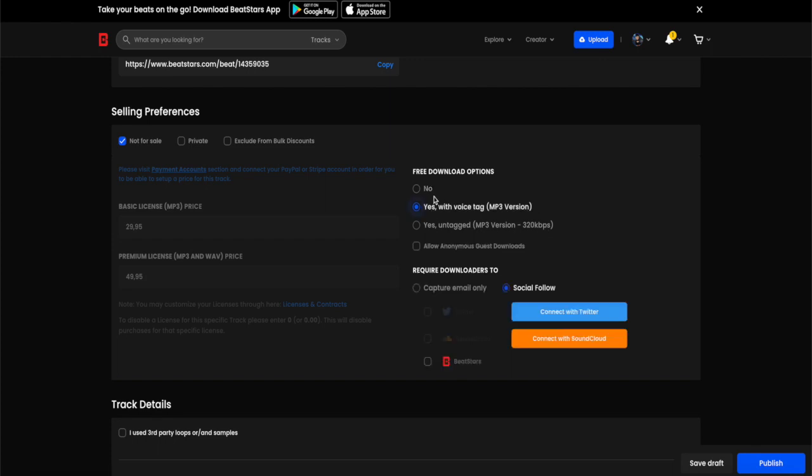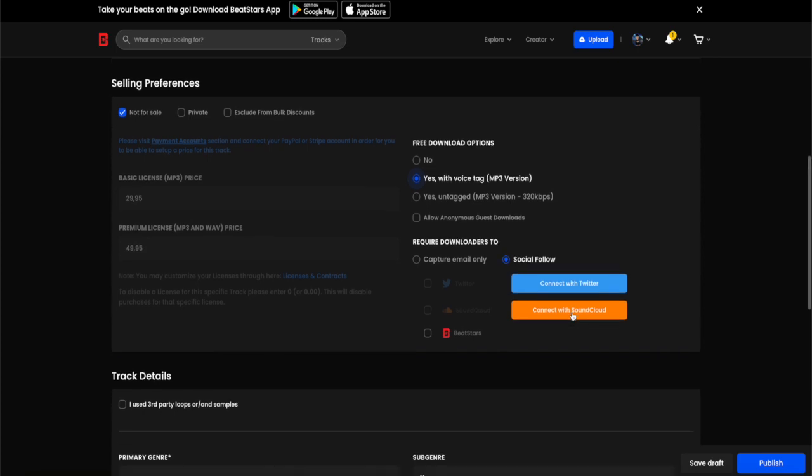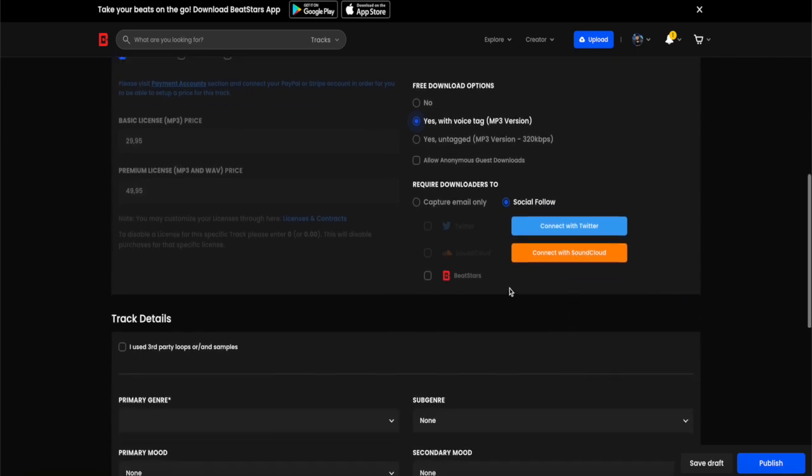You can choose no, yes with voice tag which is the mp3 version, or yes untagged mp3 version. I will highly advise you to use free download with voice tag - it just makes good sense. Then down here, require downloaders to capture email only or follow your social medias, which you can integrate your Twitter account or your SoundCloud account with your BeatStars profile.